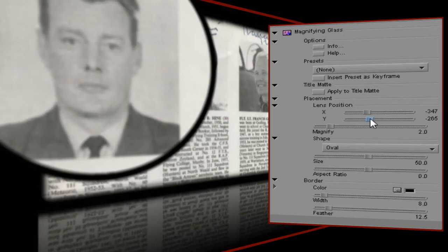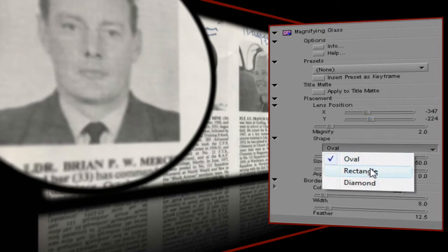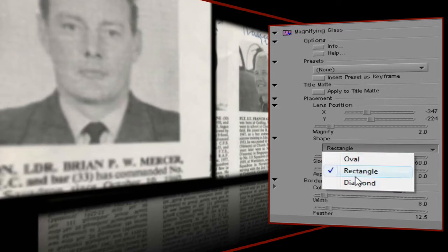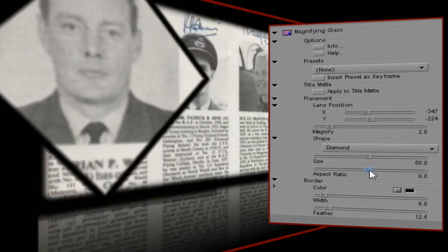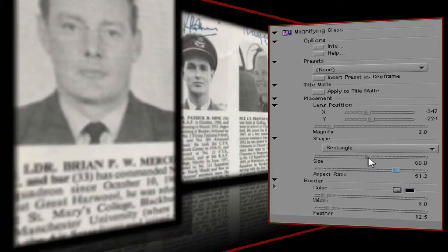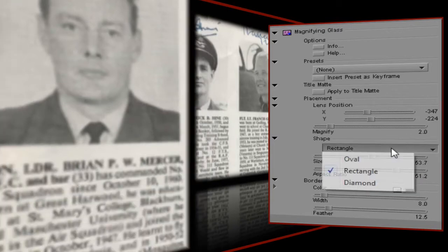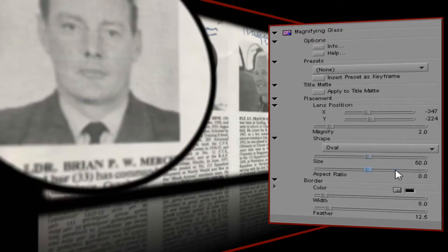Just below the Lens Position control is a drop-down selection that lets me choose the shape for my magnifying glass, and the three choices are Oval, Rectangle, or Diamond. Using the Size and Aspect Ratio controls you can play around with the shapes to achieve perfect squares and circles, narrow letterboxes, or unusual shapes that can be morphed on the timeline using keyframes. For this example I'm going to keep things simple and use a perfect circle, which means I'll set the aspect ratio to zero — which, by the way, is the default value.